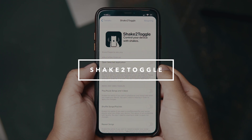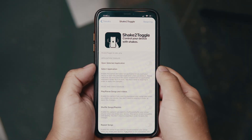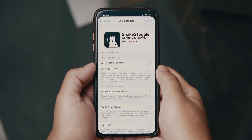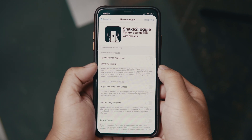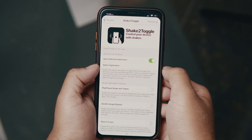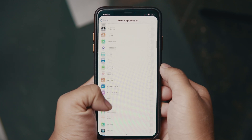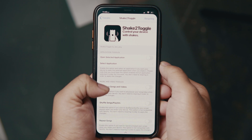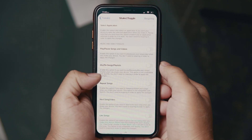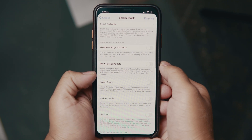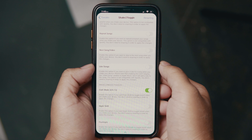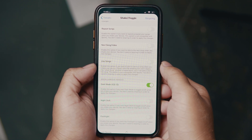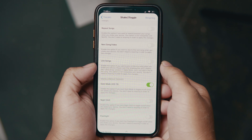Jumping into the first tweak — it's called Shake to Toggle. This essentially gives you a bunch of options you can use to utilize your shake action. At the top you'll see application toggles — you can choose to open a selected application, and once you shake your device that application opens. As you scroll down, we have music and video toggles: shuffle songs, repeat songs, skip songs, like songs. But I personally skipped all of these features just to enable a toggle for dark mode.